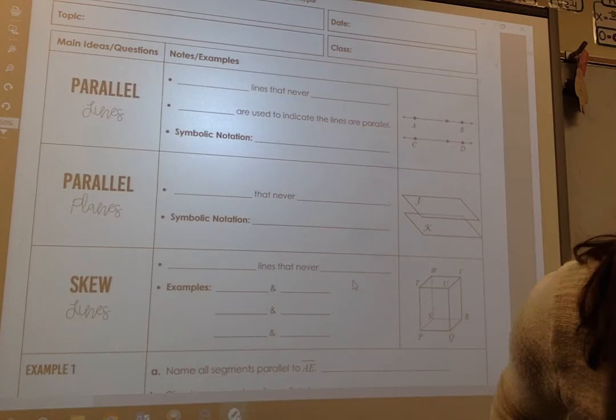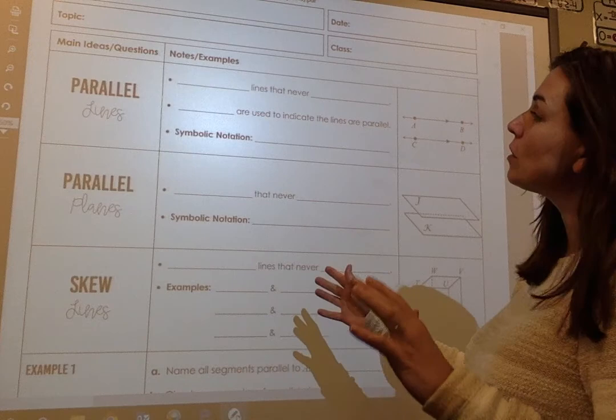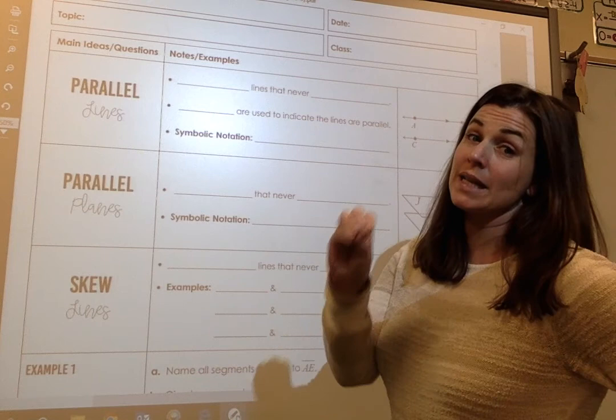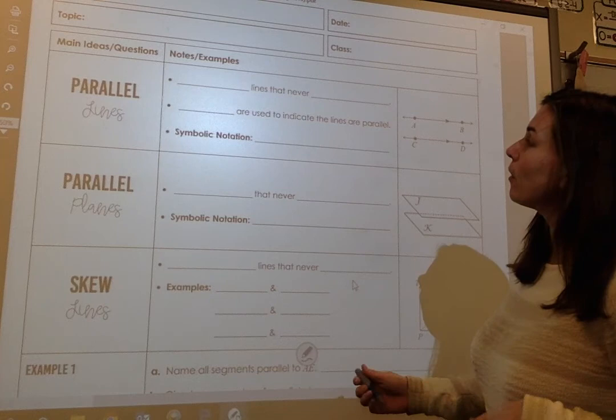We're starting Unit 3, which is all about parallel lines and transversals. This is the first section — a lot of it is definitions, and a lot of it we talked about at the beginning of the year. But remember how nitpicky everything is in geometry, so I'm really going to go over how you need to name things.